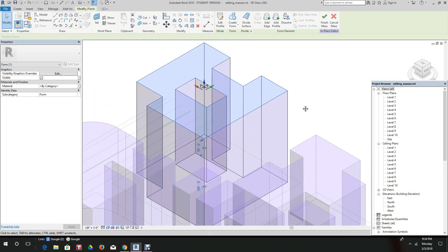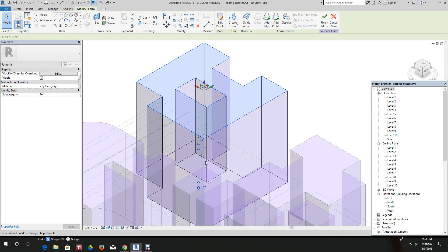Now let's go over to the south elevation to make sure. It looks a little funny there, so let's go to south elevation.